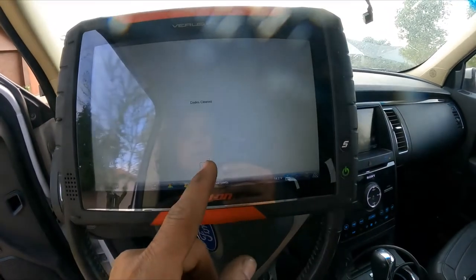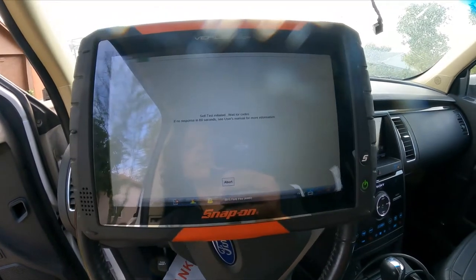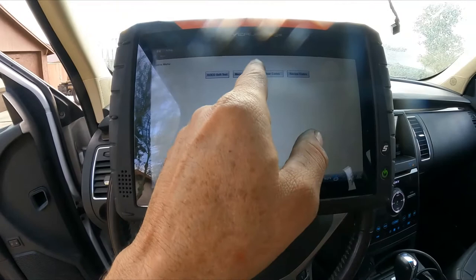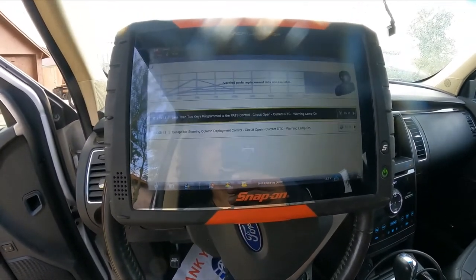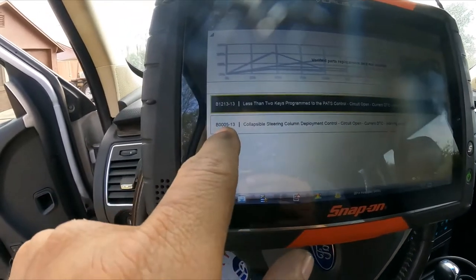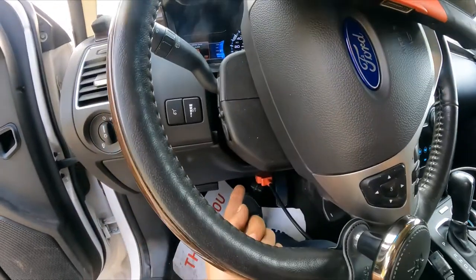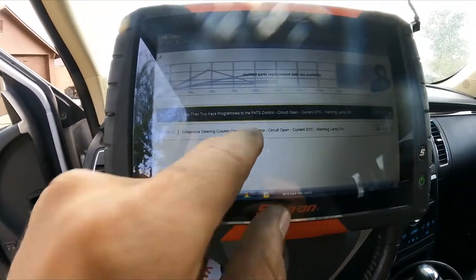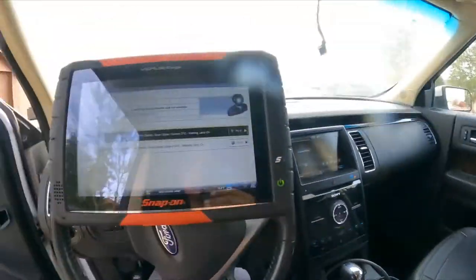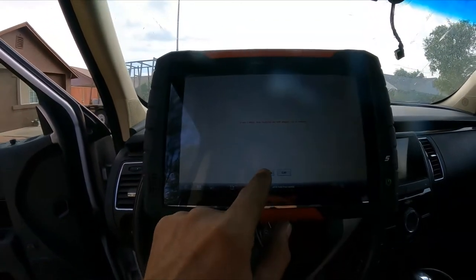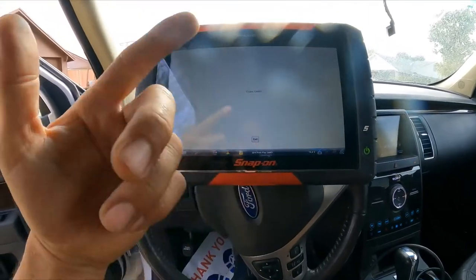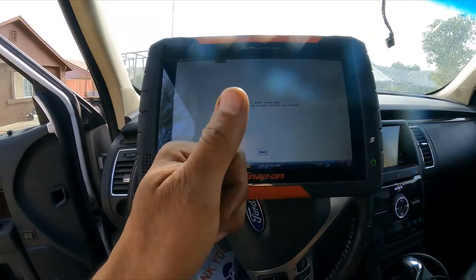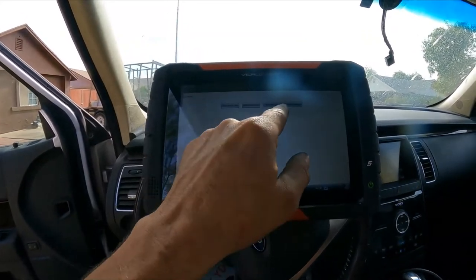We're down to two codes — this fix worked. Reading again: only two codes remaining. I'll address the steering column code last since it's located all the way at the back on top of the column. One of the remaining codes involves key programming. The second pre-tensioner — the passenger side — is getting done this afternoon using the same procedure. You can test it the same way, and always find the evidence before changing parts.